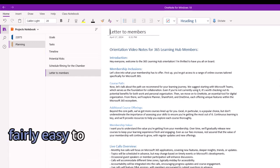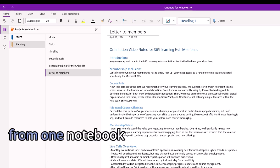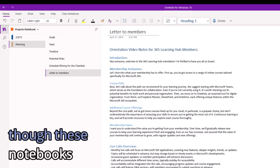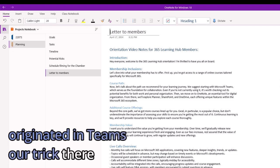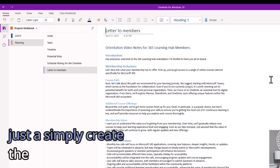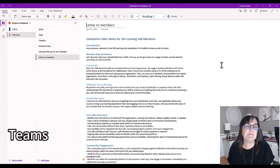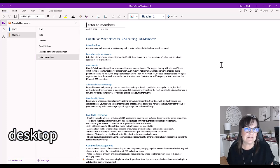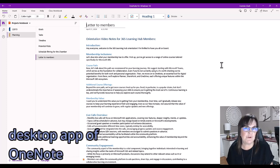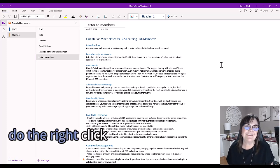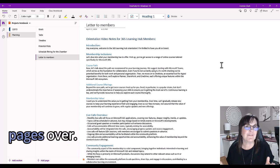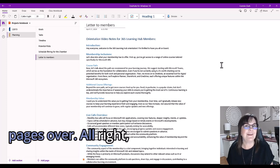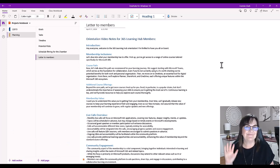So fairly easy to copy your information from one notebook to another, even though these notebooks actually originated in Teams. Our trick there was just to simply create the notebook in Teams, then open it in the desktop app of OneNote, and then do the right-click to copy the section or pages over. Give it a try. Thanks. Bye-bye.